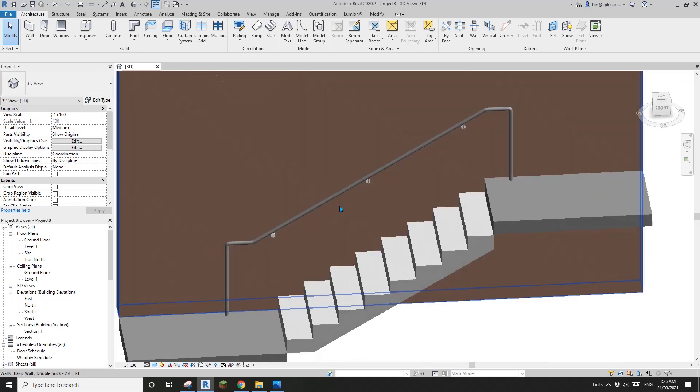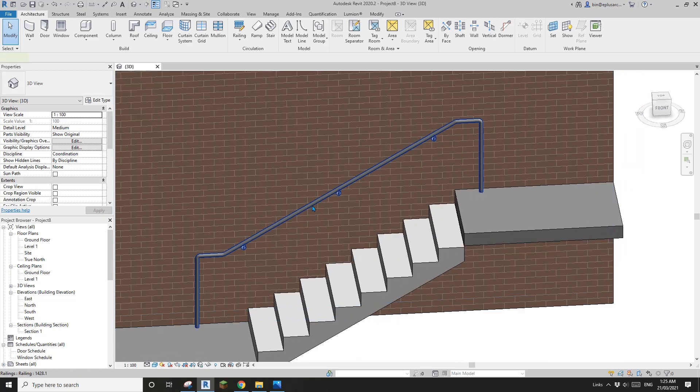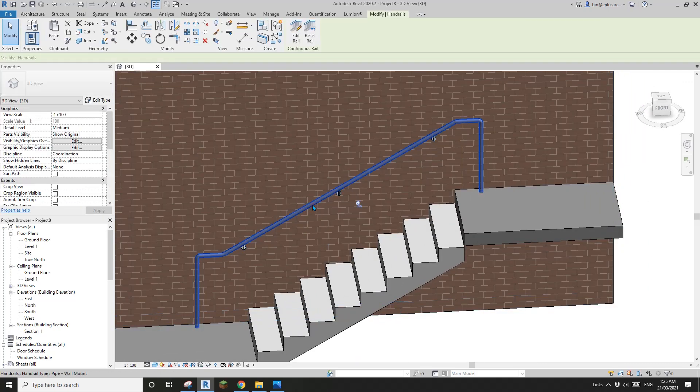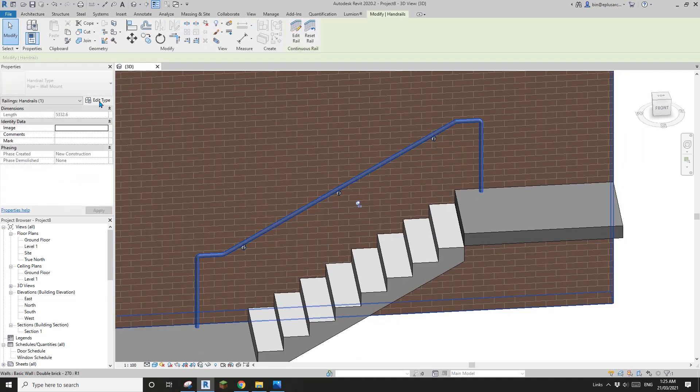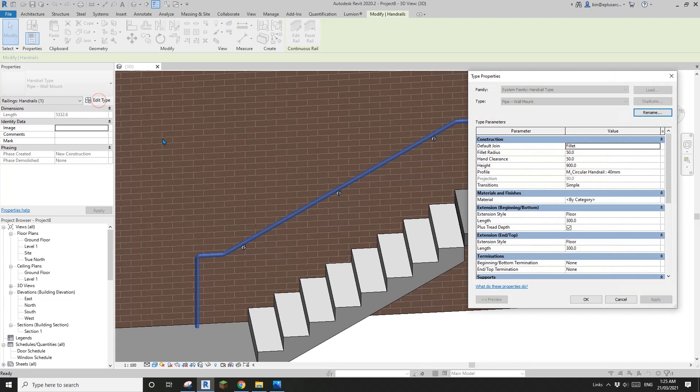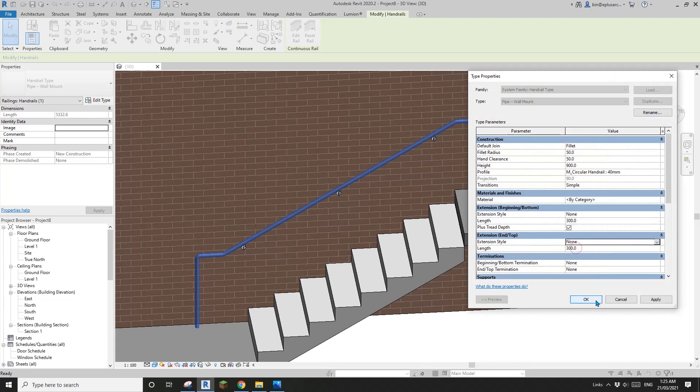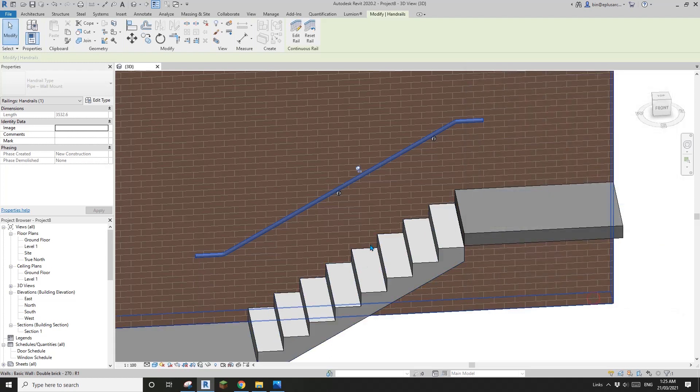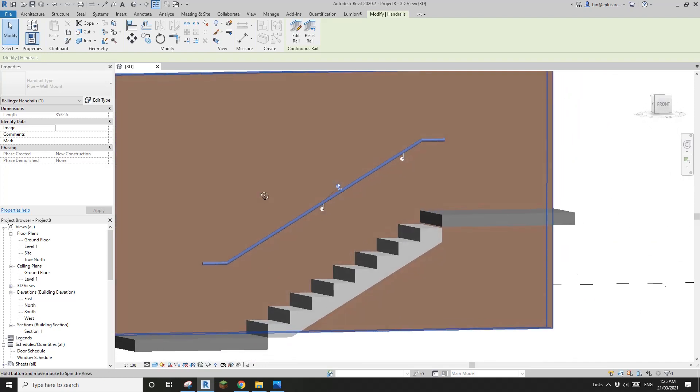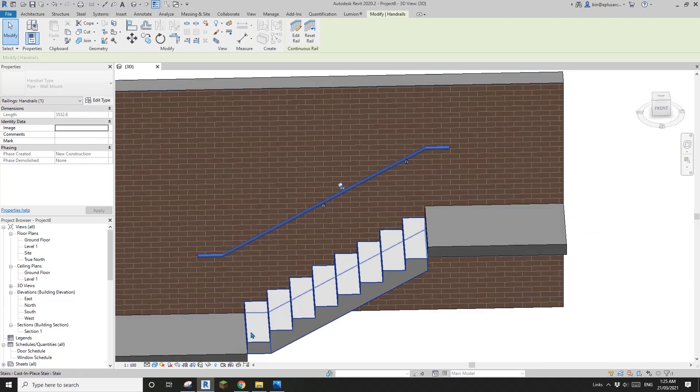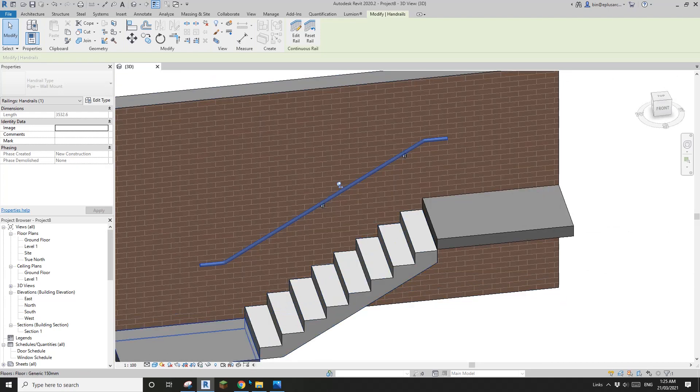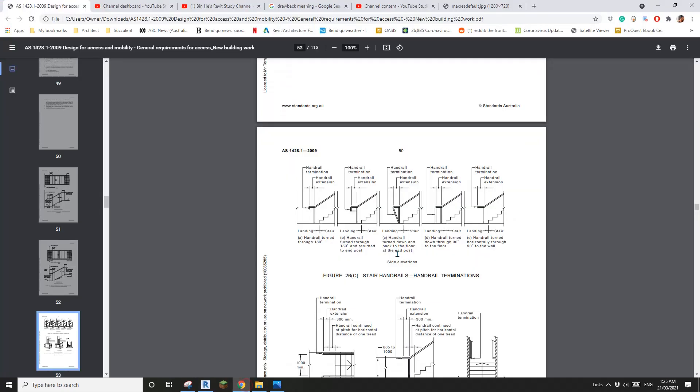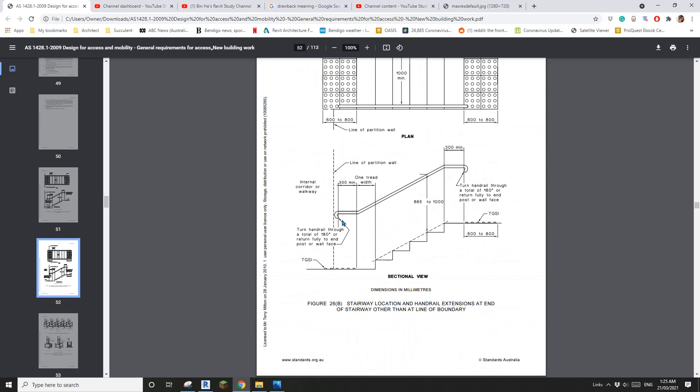Now let's change this back. Tap, select and edit type. I'll change this back to none because I wanted to model this.